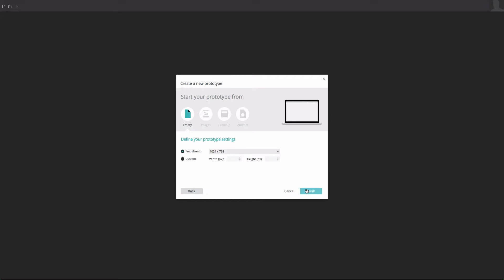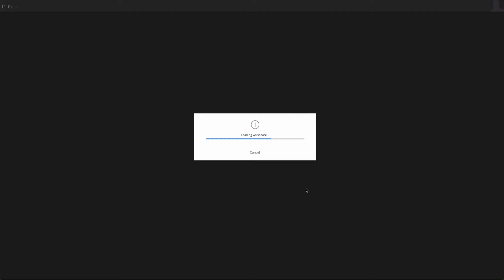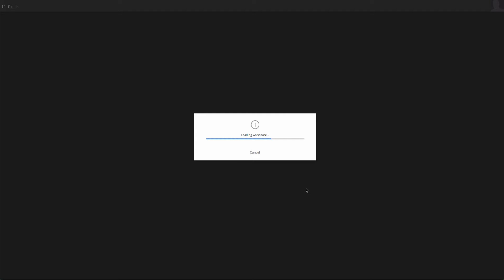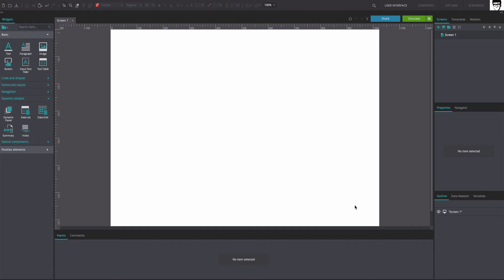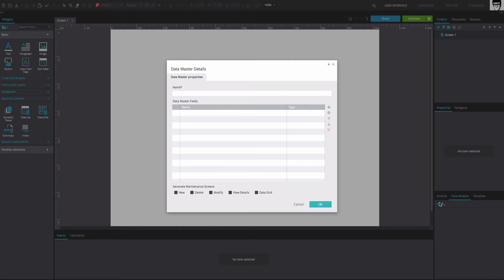To reproduce the example, create a new web prototype. Select the Data Masters tab on the right of the Outline tab. Here, create a new Data Master by clicking on the plus icon.